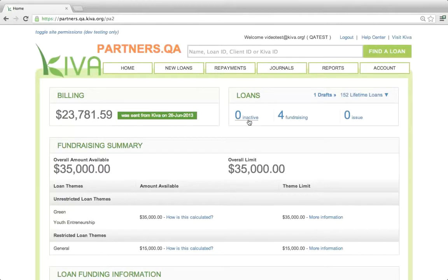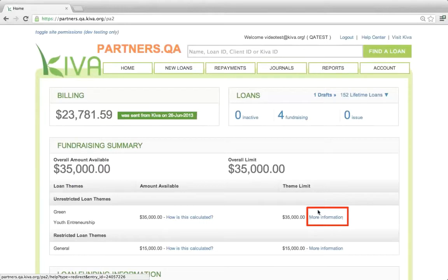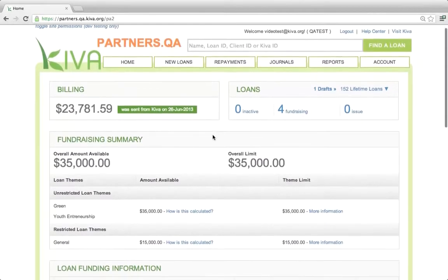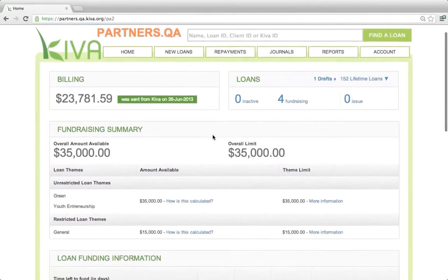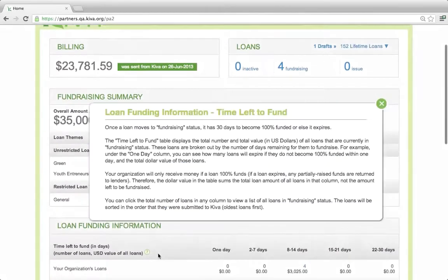Tip number one: text in blue font indicates an active link. Sometimes these links will take you to other pages within PA2, and sometimes these links will open boxes with more information. Tip number two: some terms in PA2 are accompanied by a question mark icon. If you click the question mark, a box will open with more information.